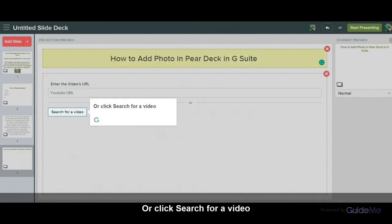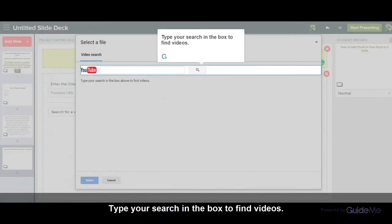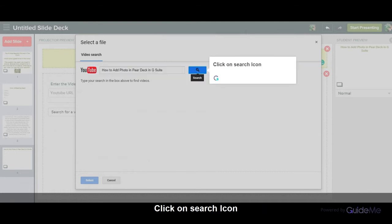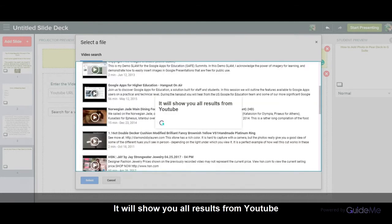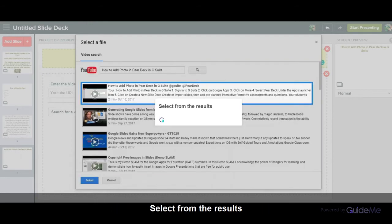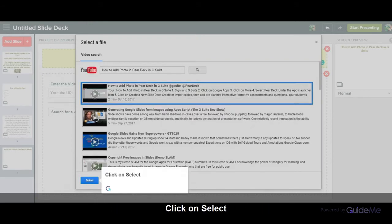Or click Search for a video. Type your search in the box to find videos. Click on the Search icon. It will show you all results from YouTube. Select from the results and click on Select.